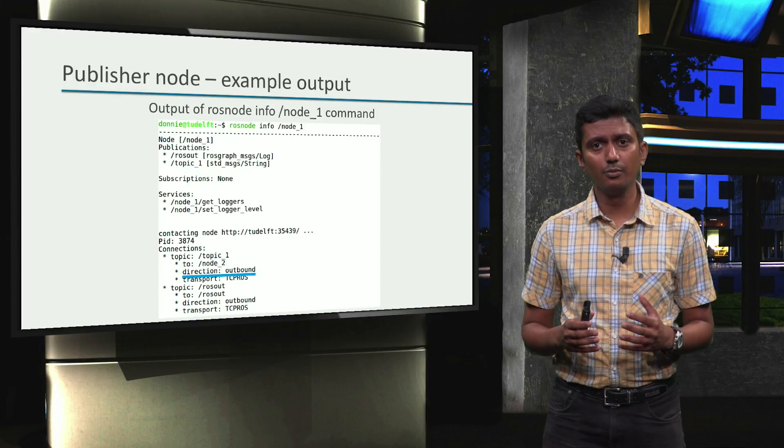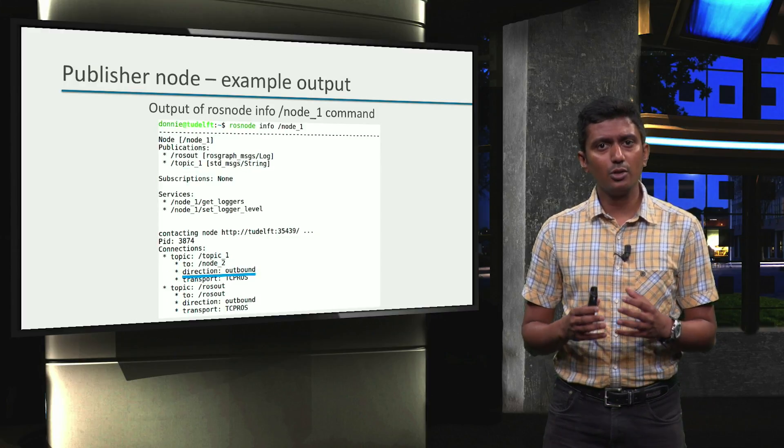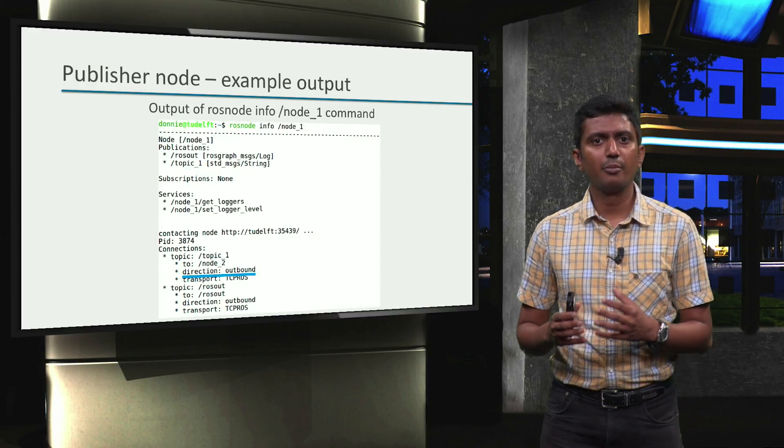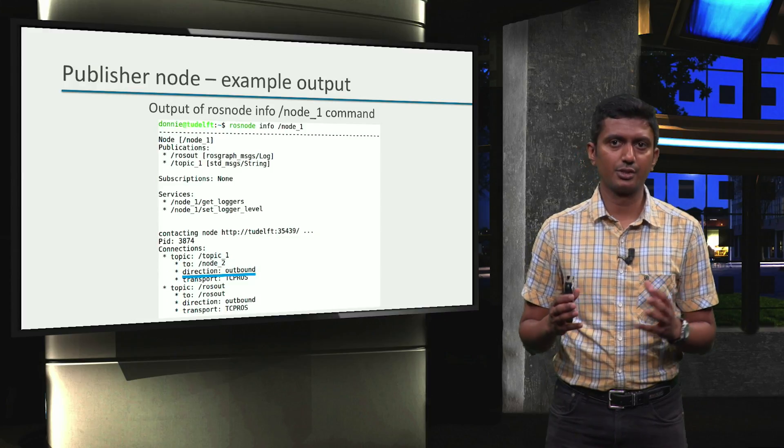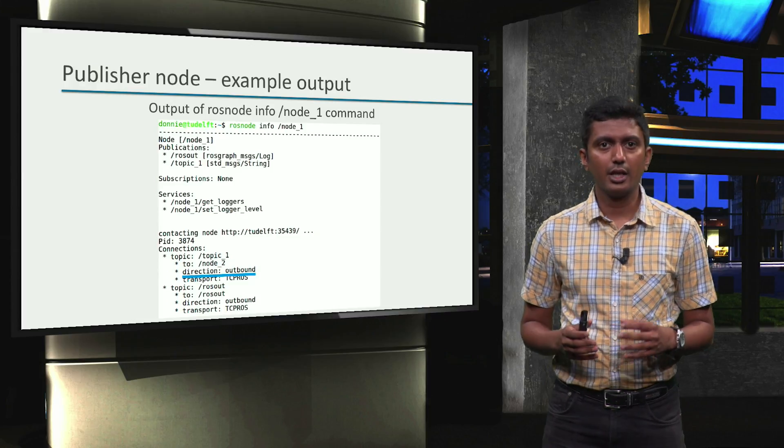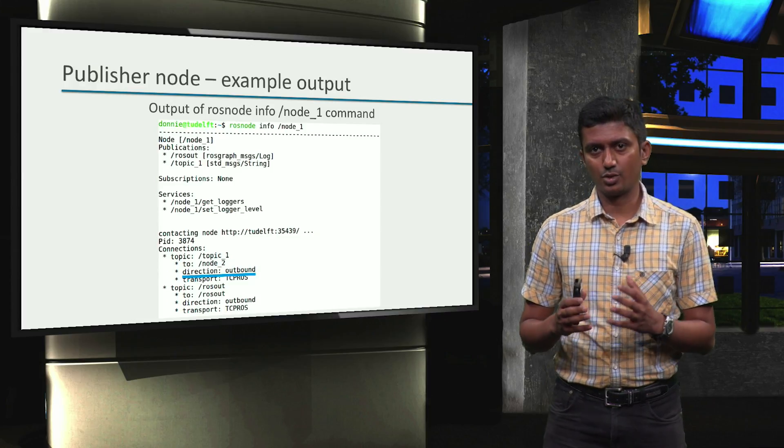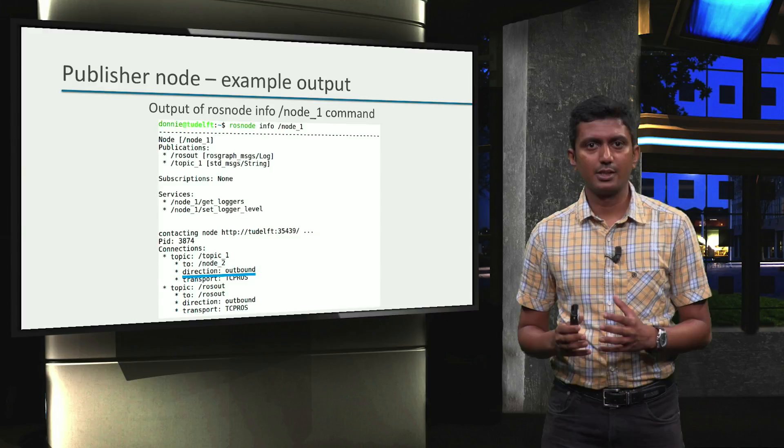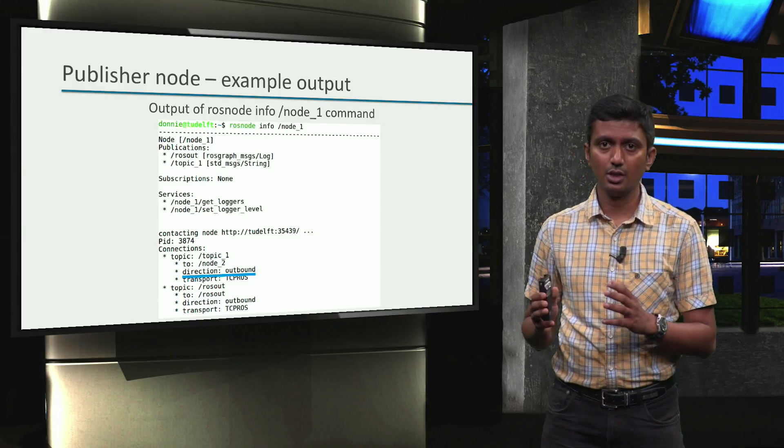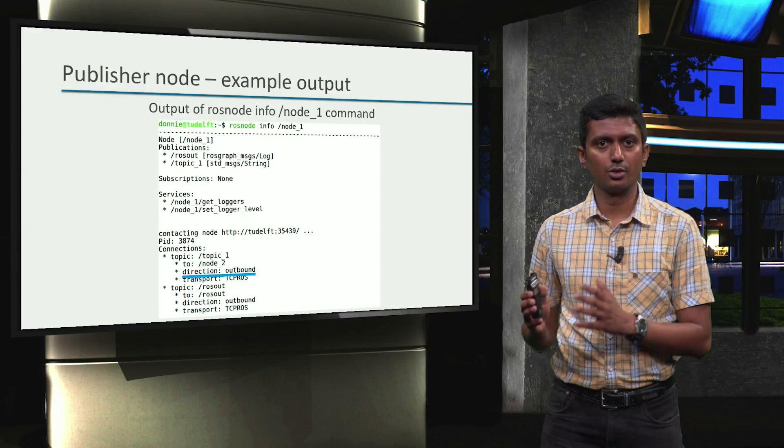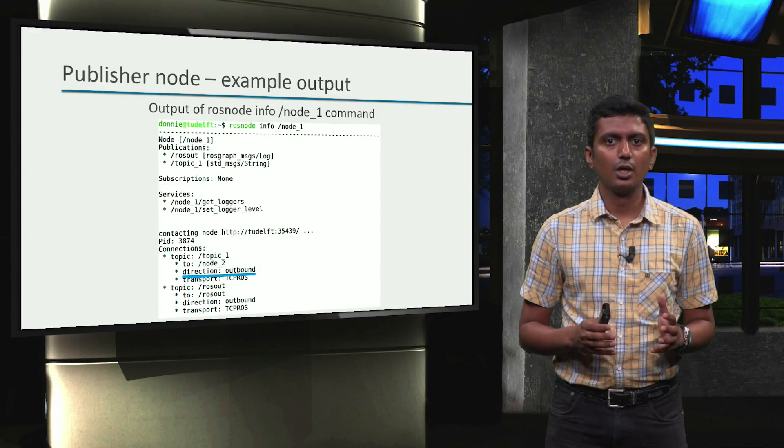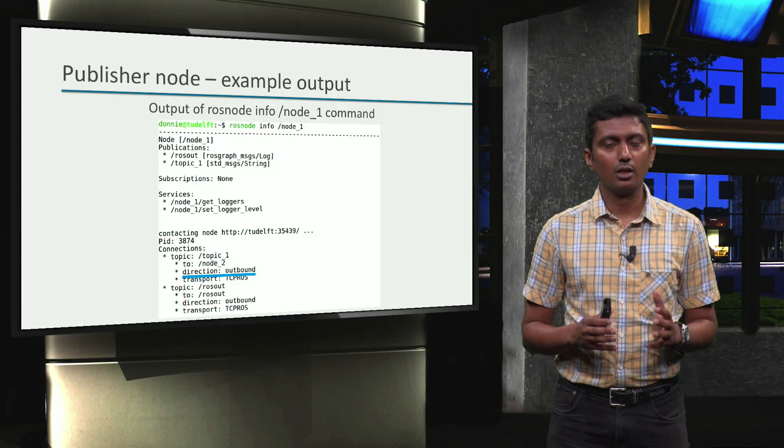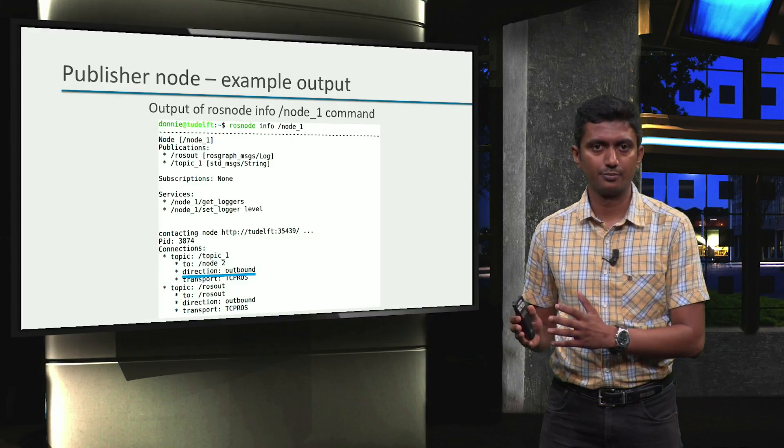A little further below in the output, we can also see a confirmation of the same in the Connections section. It can be seen that topic-1 has an outbound direction to node-2. In other words, node-1 writes to topic-1.